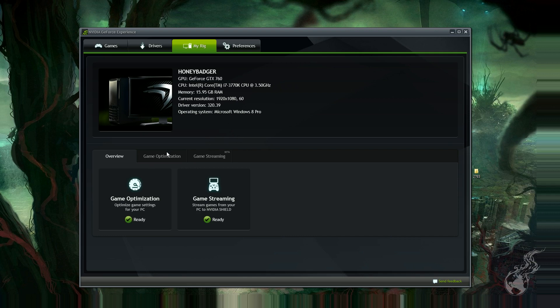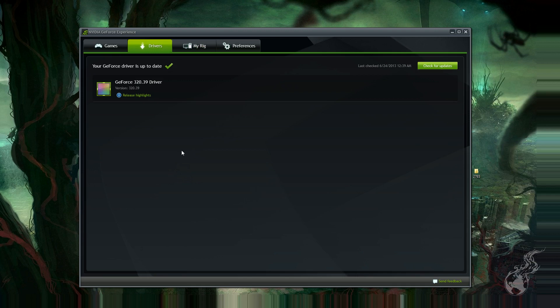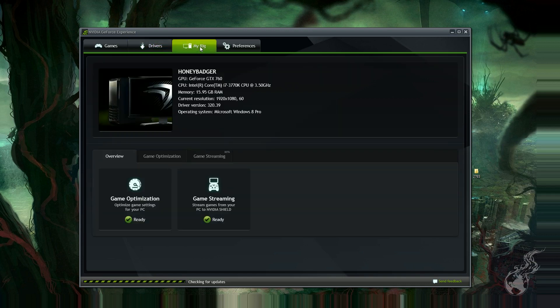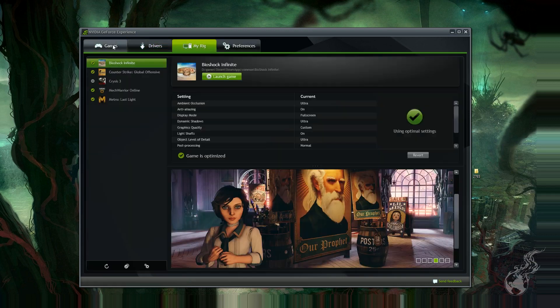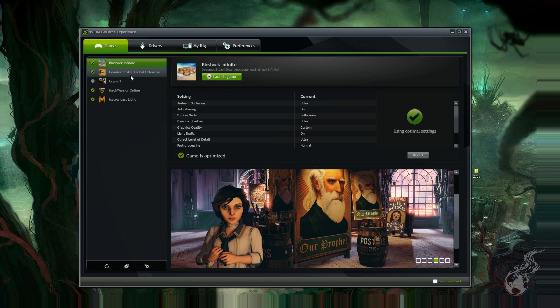Here's our driver version. When the newest drivers come out, they're going to be right here. You can check for updates and get things immediately. Now what it'll do is scan your computer and discover all of the games that you have that are in the GeForce Experience database. If you want to rescan, you can do that.